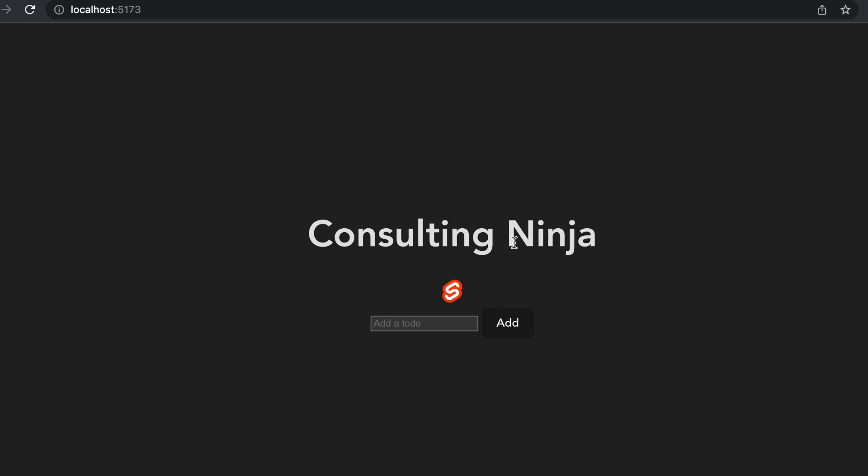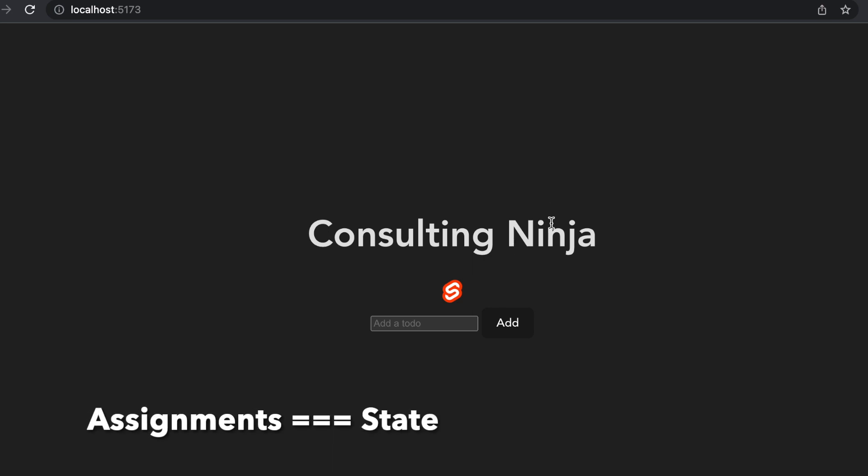In Svelte, there's actually two ways. In Svelte, they don't use a virtual DOM at all. They use assignments, and then they also have something special called reactive statements.